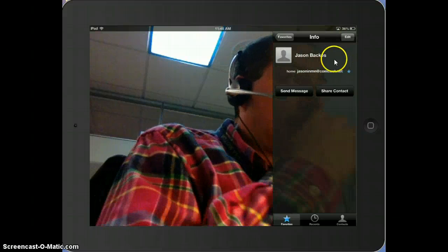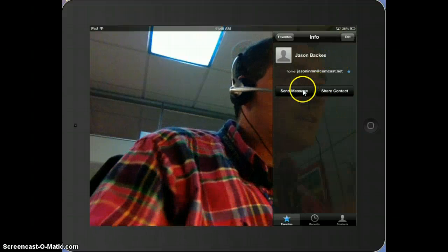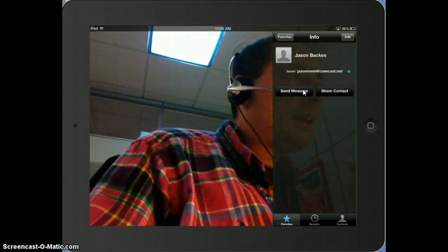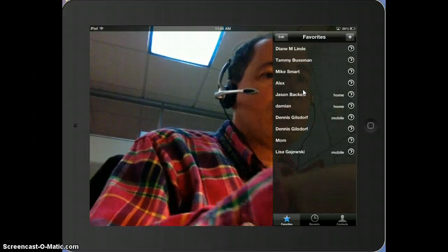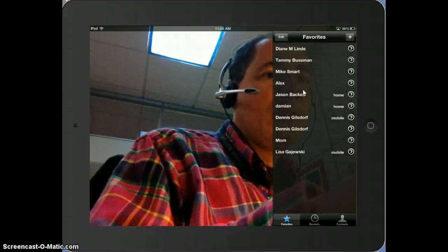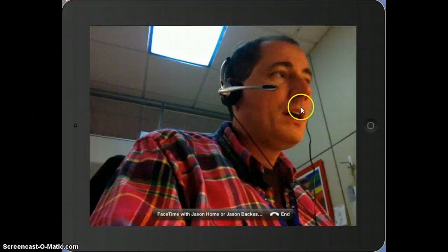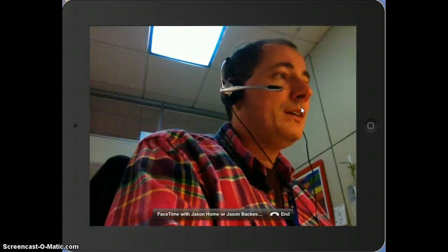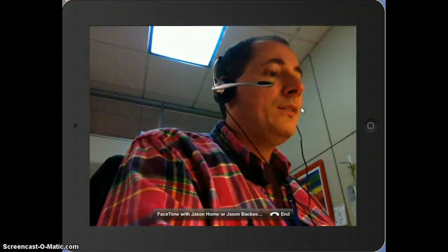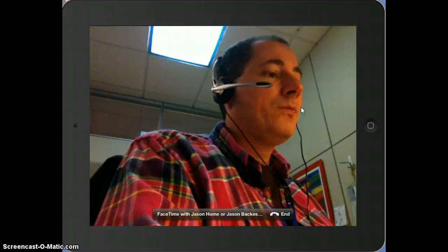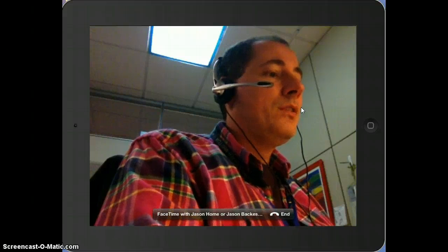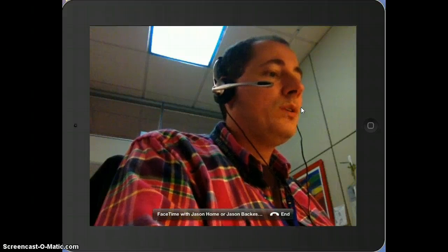And then you would go back to your Favorites. And now I'm going to contact Jason Backus, which actually is me. So I'm contacting myself from one device to another device.